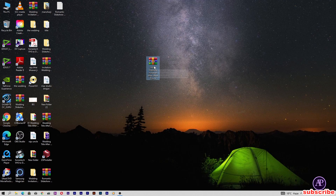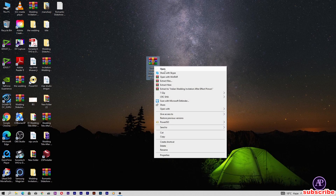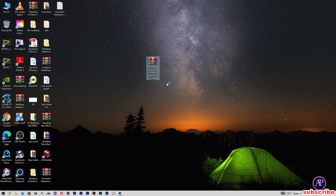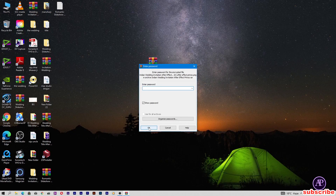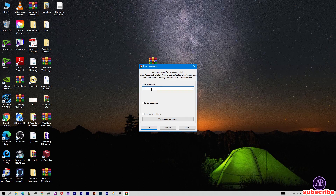Let's extract this project file. I'm going to extract it here. This file is password protected — watch the full video to get the password.